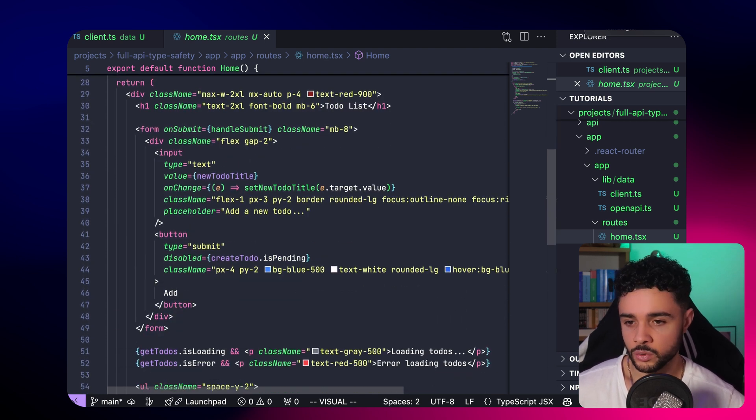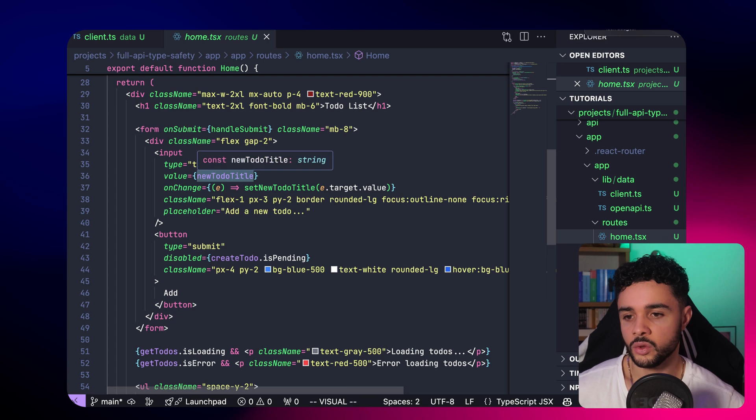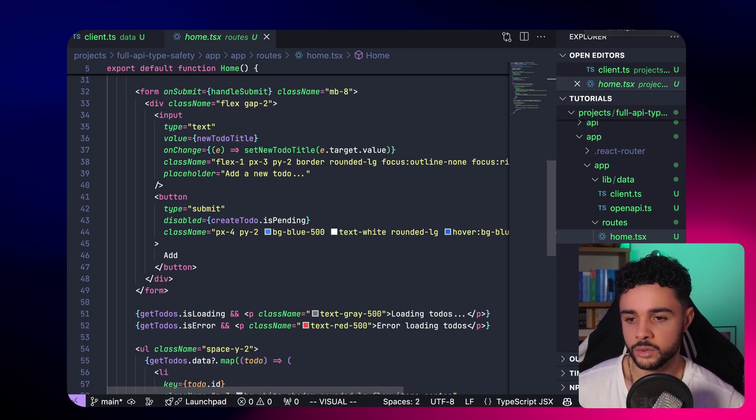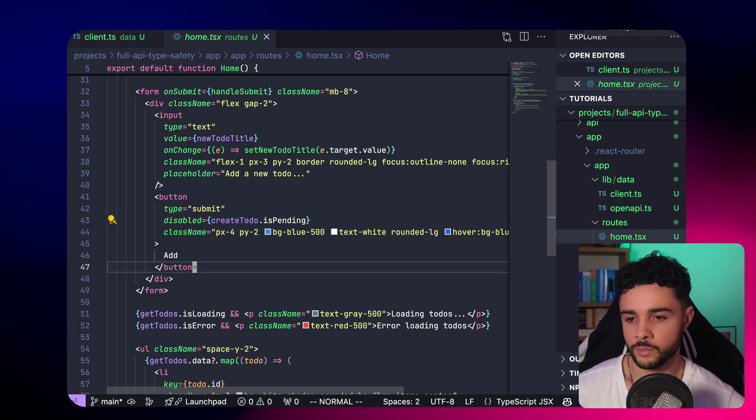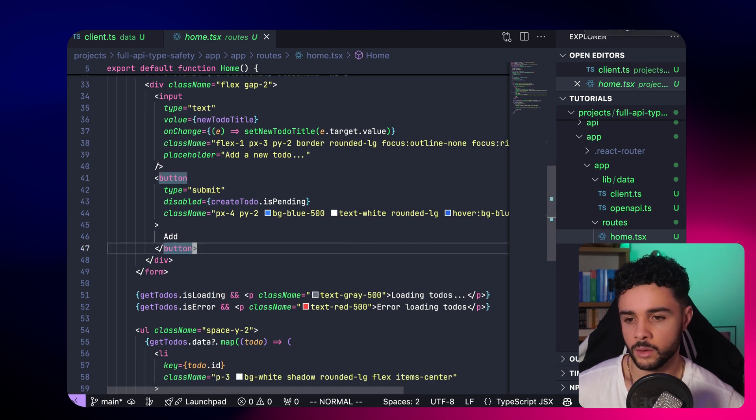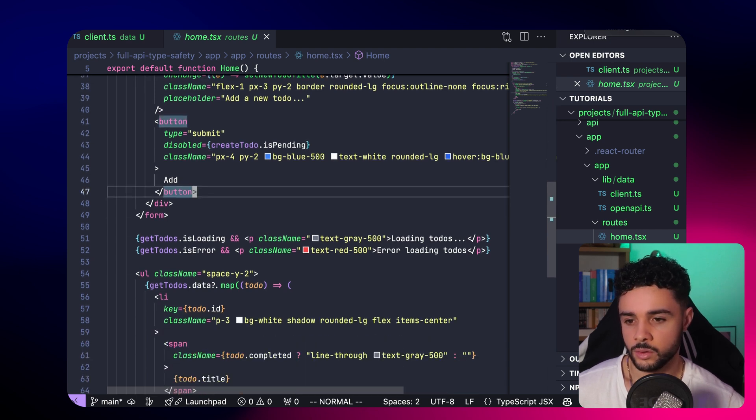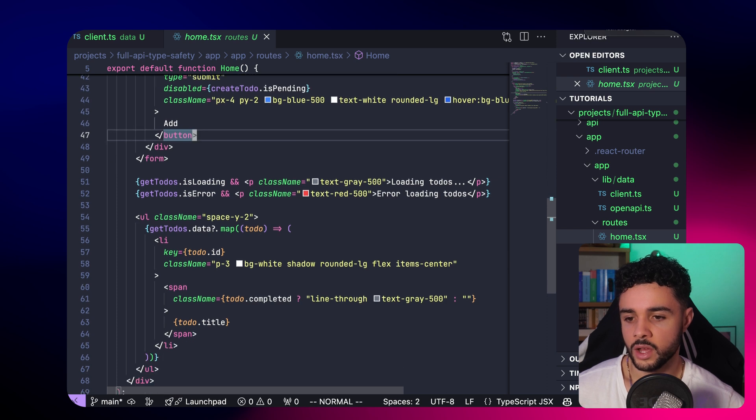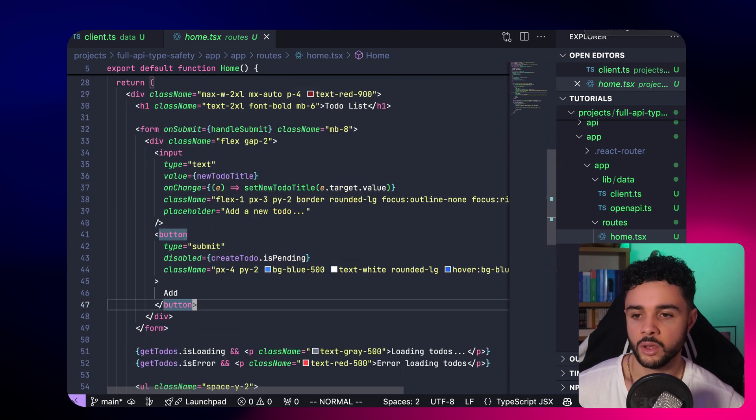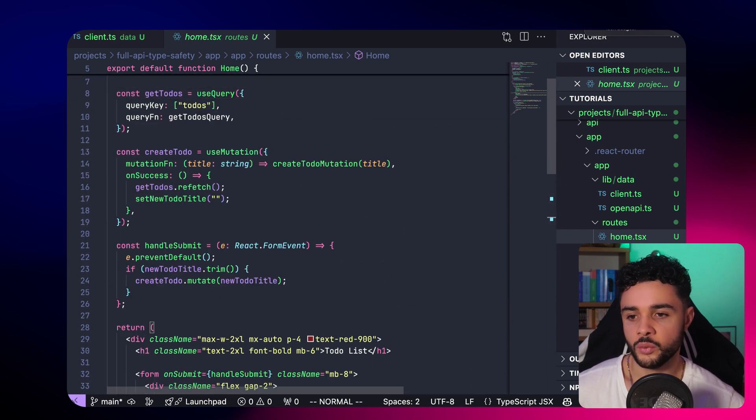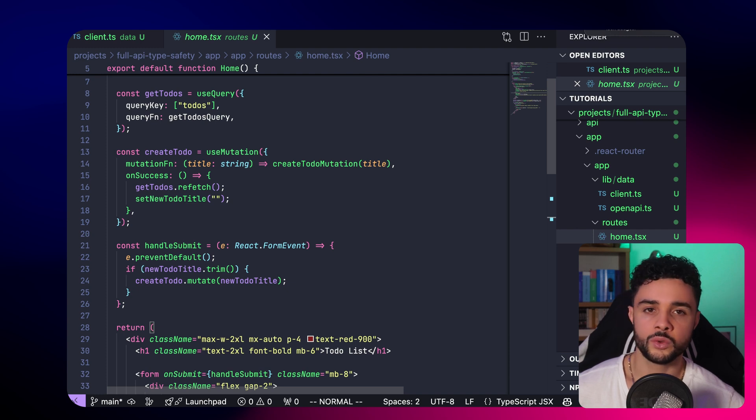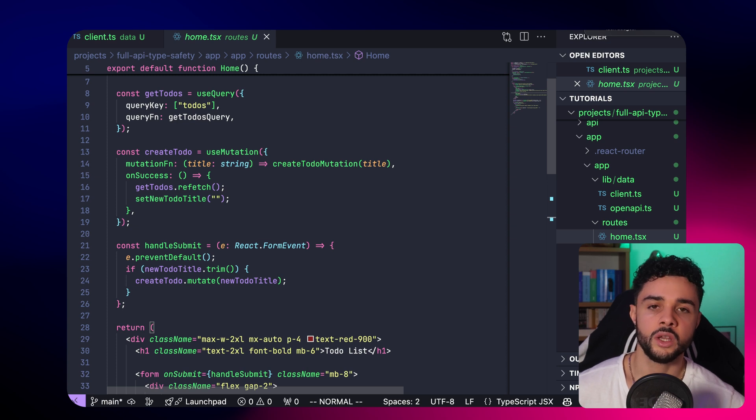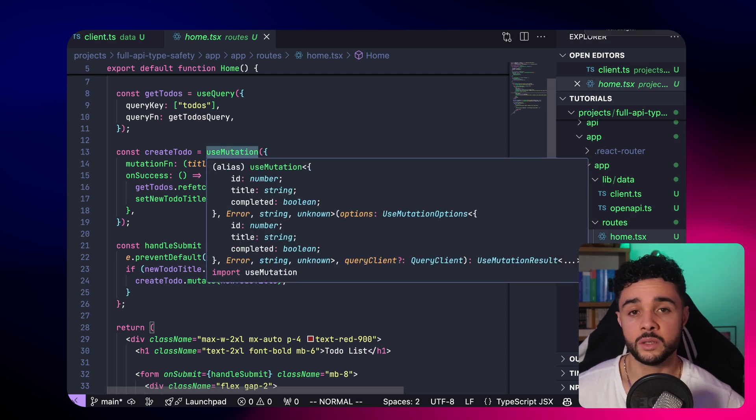Here, you have the inputs. We have the button that will create a new todo. Here, we have the list of our todos. As we refetch the todos when we create a new one, here, getTodos.refetch, it will automatically refetch and it will be displayed.